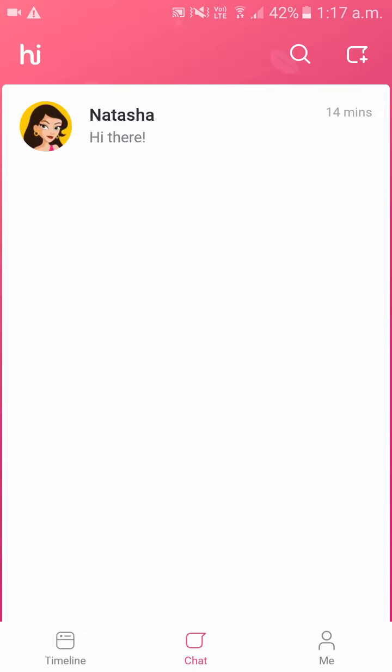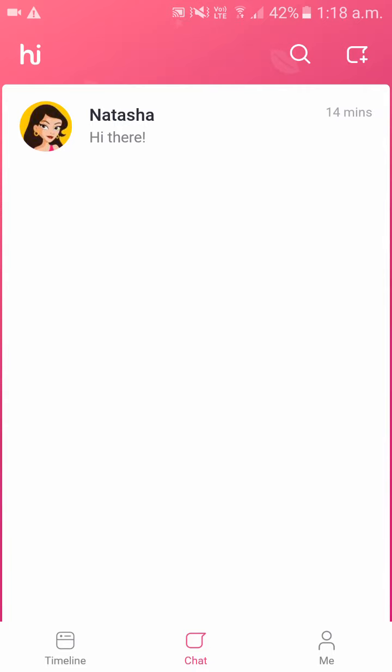Please open your Hike account. Down, you can see on the bottom right side corner that is 'me' — click on that. As you can see your profile, here you have something called your first letter of your name and a camera icon. Click on that.